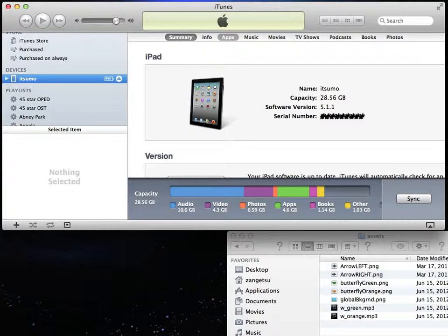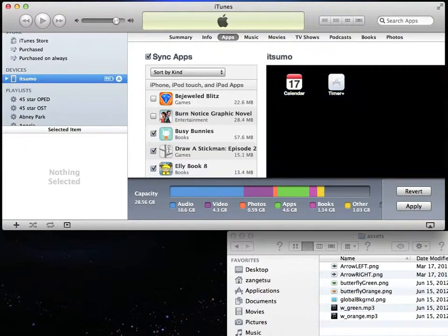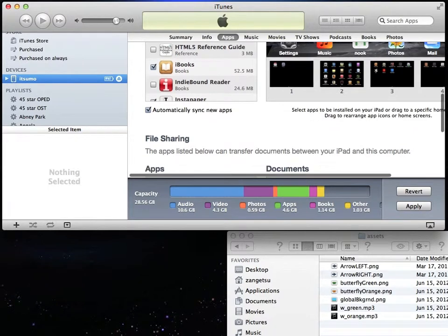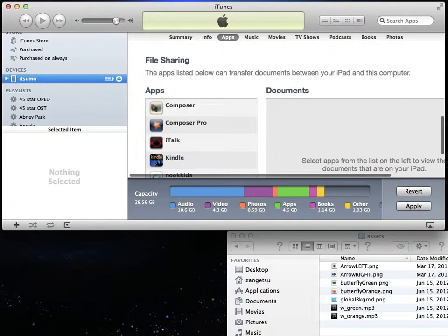Click on the Apps menu to the right of the Summary. Scroll down the screen until you see the File Sharing section.